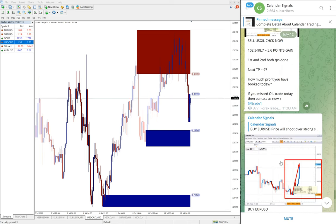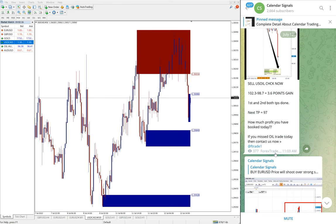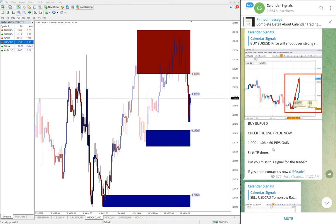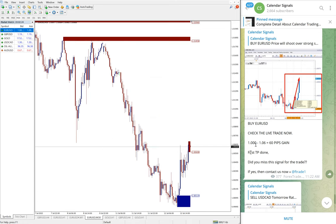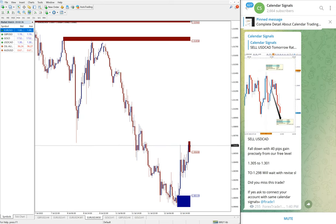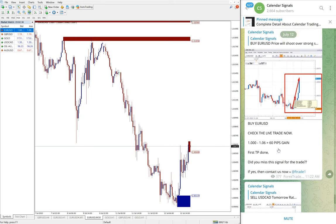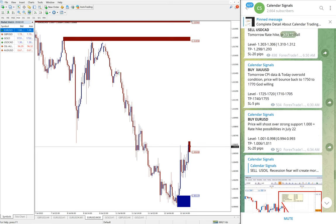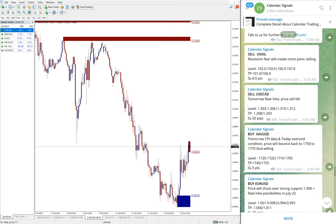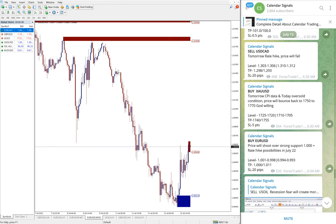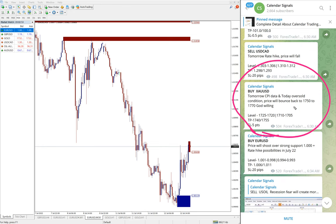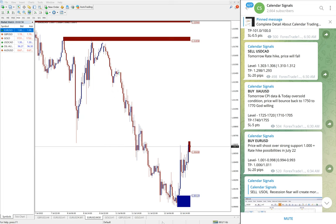Out of four signals given today on this channel: US oil made a huge profit of 6 points gain; EUR/USD made approximately 70 pips gain; and USD/CAD made 60 pips gain. So three signals performed well, especially US oil which performed very well with 6 points gain. Gold — we gave buy gold today — has yet to perform, and if the stop-loss is hit we will update it on the channel.